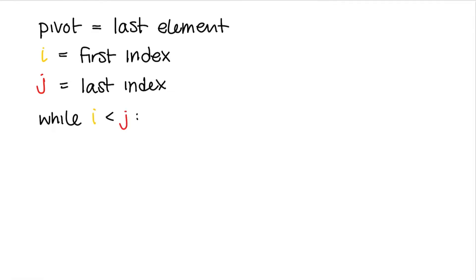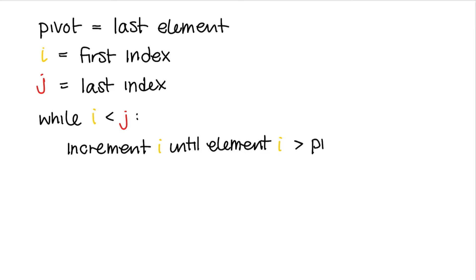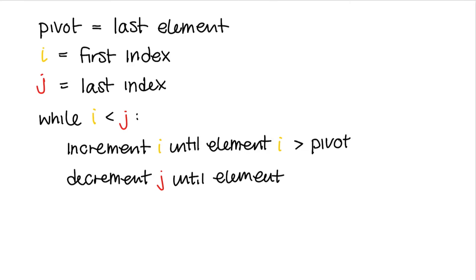Then inside here, we keep incrementing i until we find the first element that is larger than the pivot. And the same for j. We'll keep decrementing j until we find the first element that is less than the pivot. Once we've found them, we'll swap element i and j.